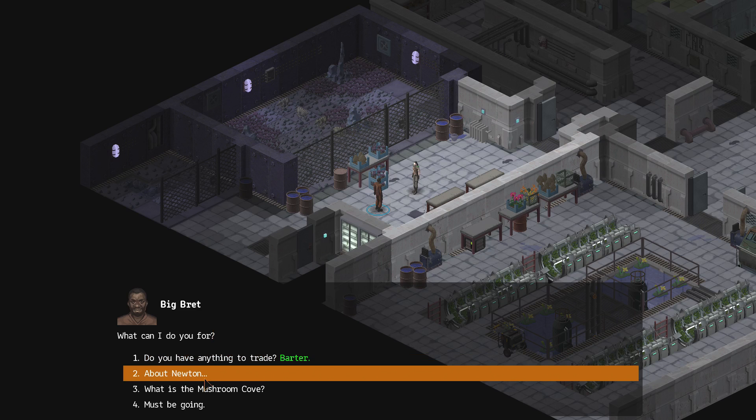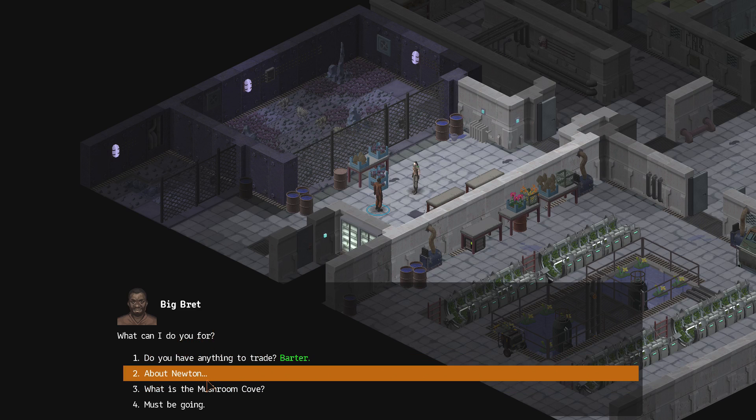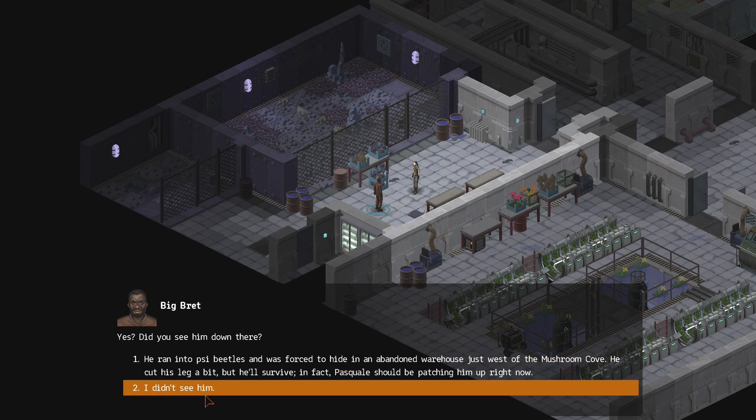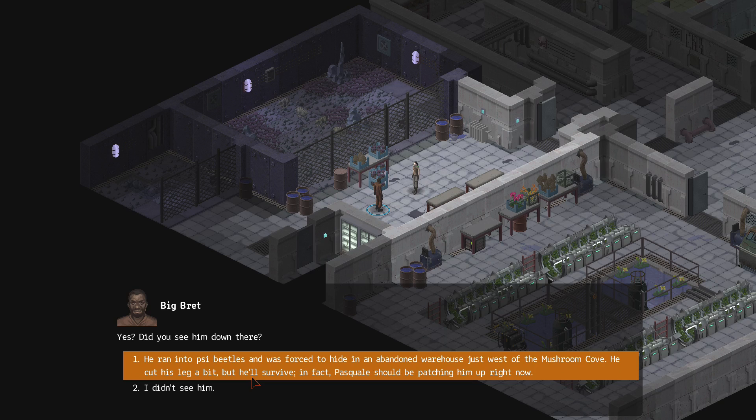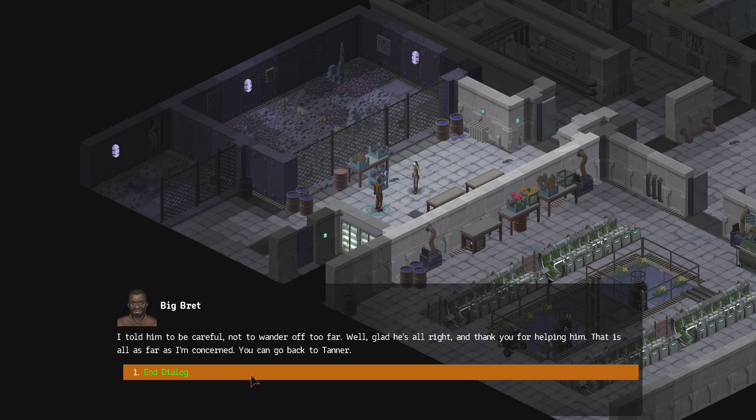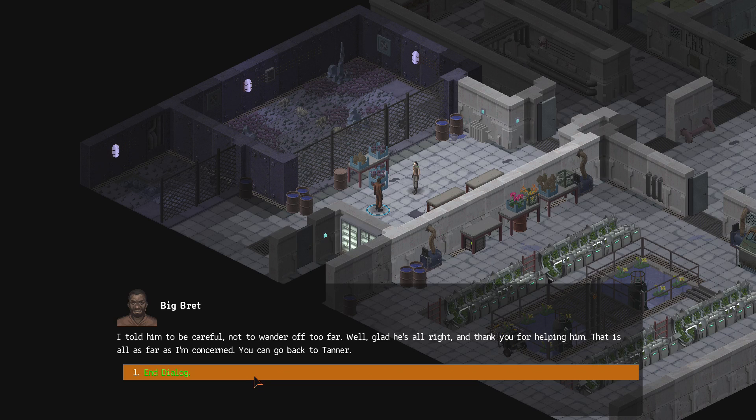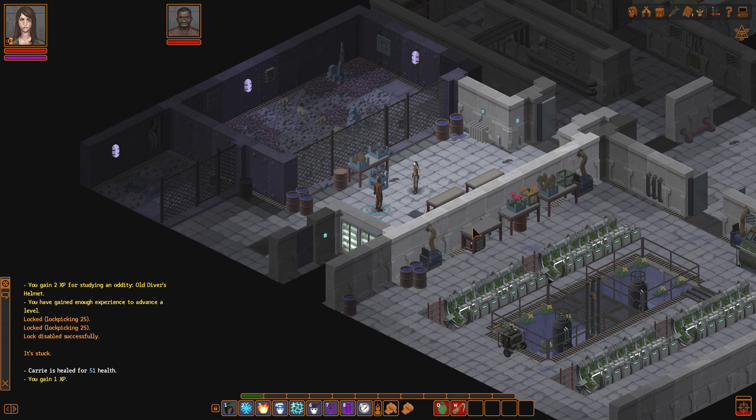So, yeah, what can I do for you? Or you four, sure. So about Newton. Yeah, did you see him down there? Yeah, he ran into Psybeetles and was forced to hide in an abandoned warehouse just west of the Mushroom Cove. He cut his leg a bit, but he'll survive.